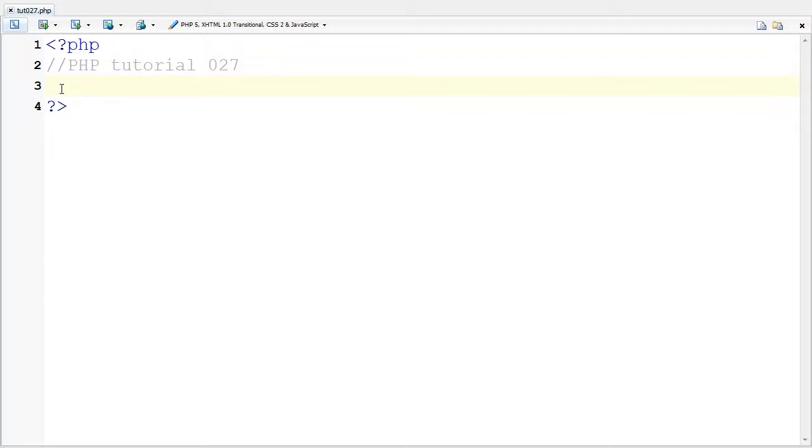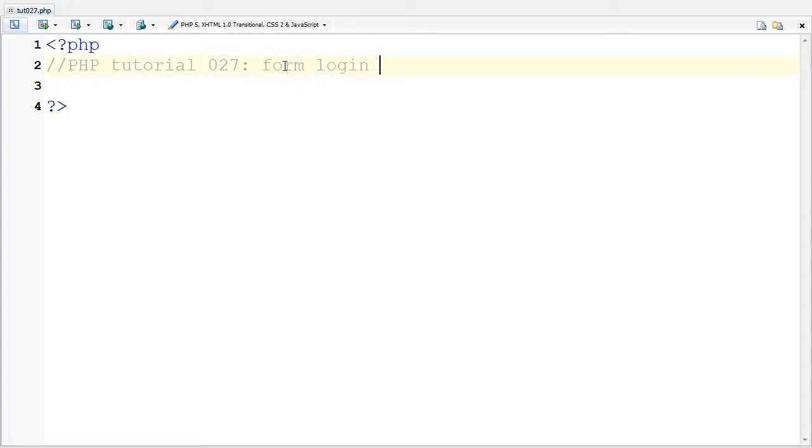Hello, this is Klopla321. This is kind of an extension of the last tutorial 026 and this is tutorial 027. This tutorial is going to be going over form login with hashing.